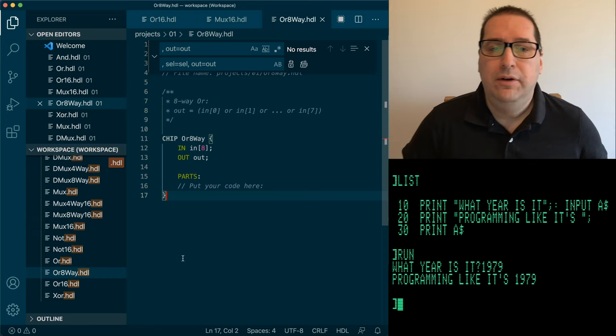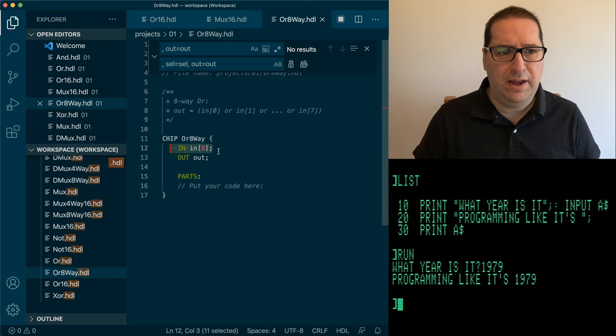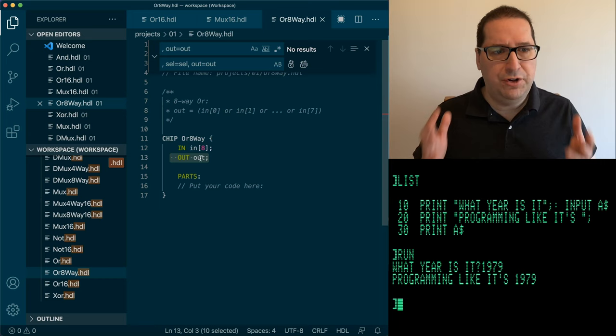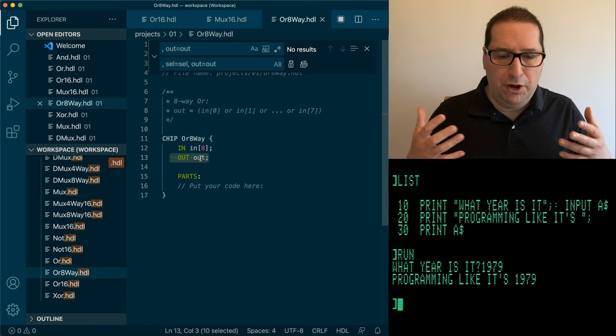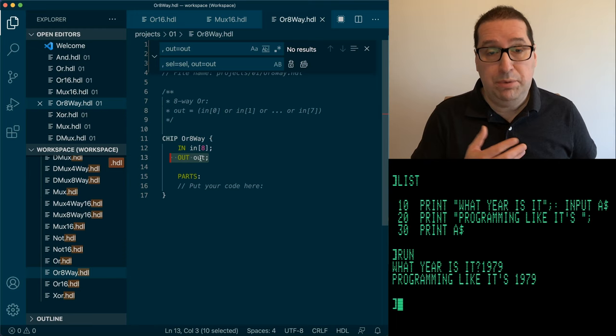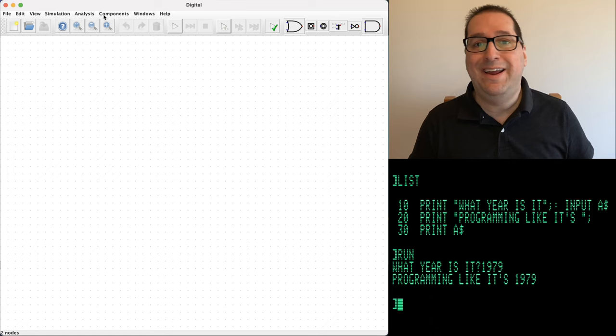Looking at the interface for the next chip: it has an 8-bit input but only one bit of output. You could think of this as a reduction — we're taking all 8 bits and putting them into an OR gate with 8 inputs, effectively, and collapsing them down into a single answer. If any one of these input wires is 1, output will be 1; if all are 0, output will be 0.